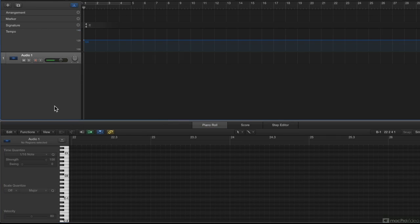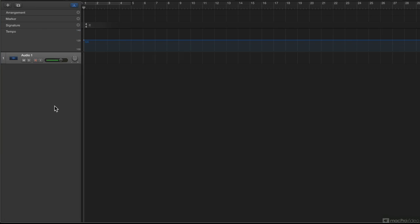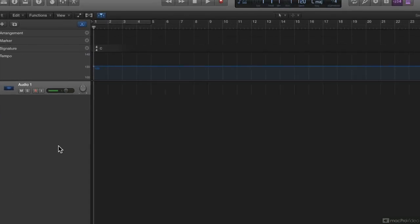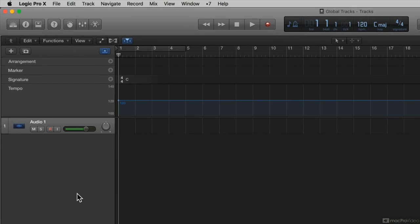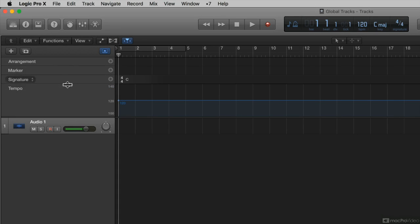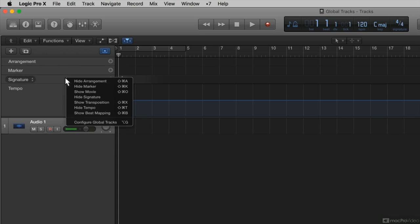I'm going to click away from that, close out my piano roll editor. Another way that you can decide which type of global track you want visible is you can control click over anywhere over here on your global tracks area, and you will get this menu that comes up.